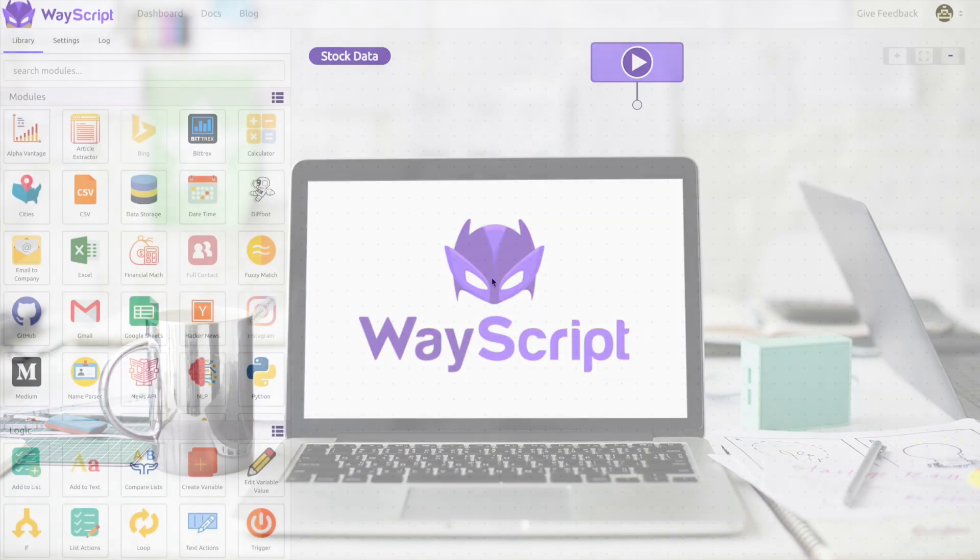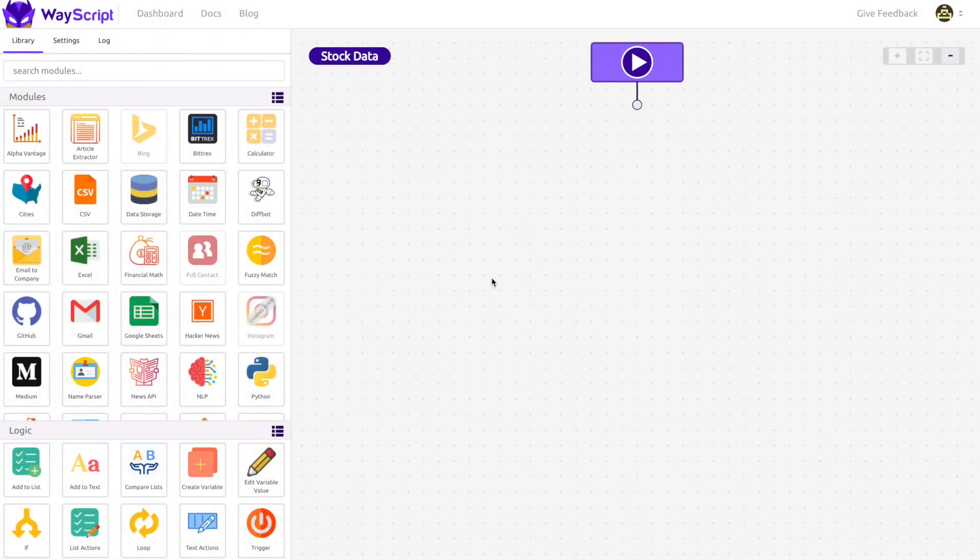Hey everybody, Jesse here. Today I'm going to teach you how you can use Wayscript to build your own custom software recipes.